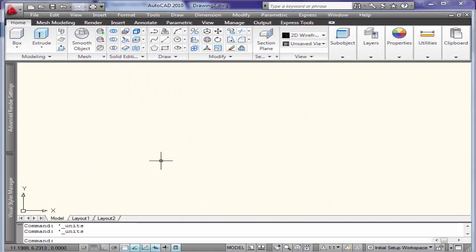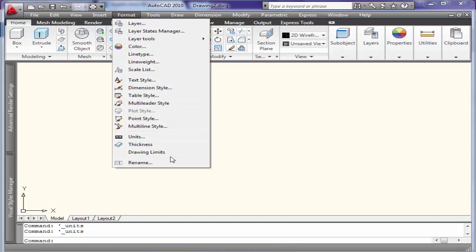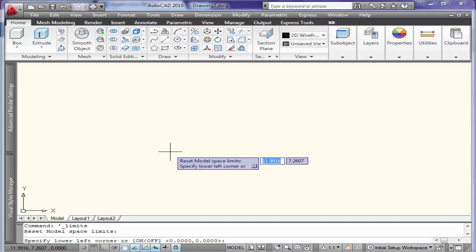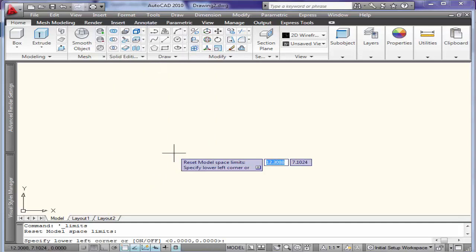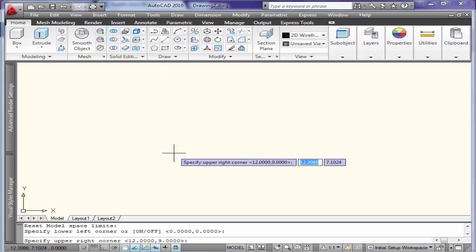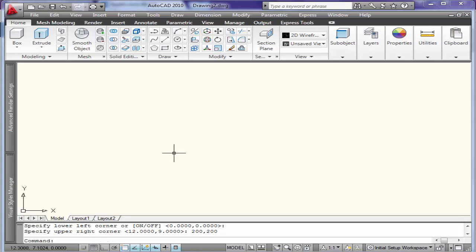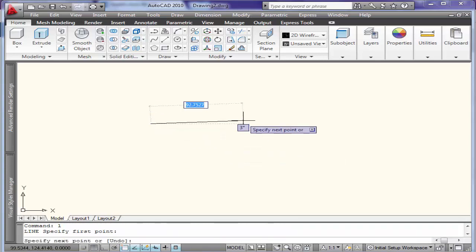To work in MCAS metric kilogram second system. I will set my drawing limits — I will hit Enter, 200 by 200. Then Z Enter, E Enter, and I will draw a line.